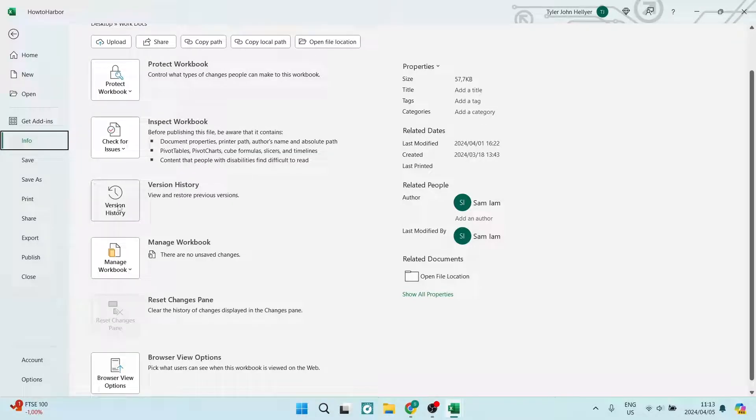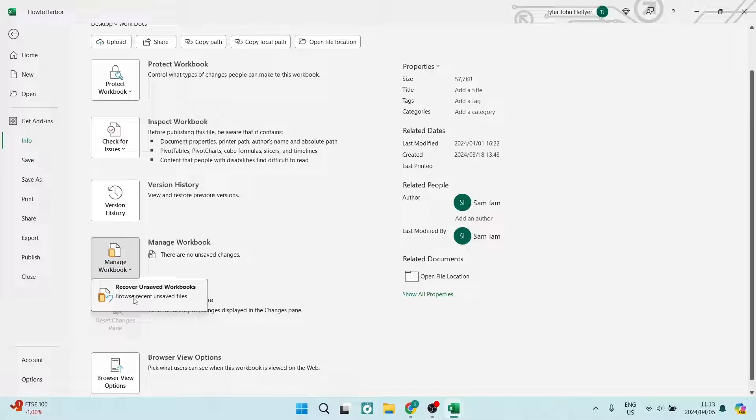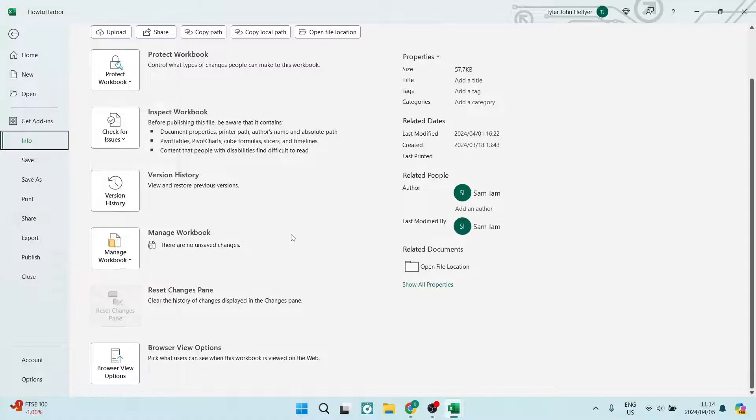You can view and restore previous versions of this worksheet. You can also manage your complete workbooks. So you can browse recently unsaved files and restore them right from there.